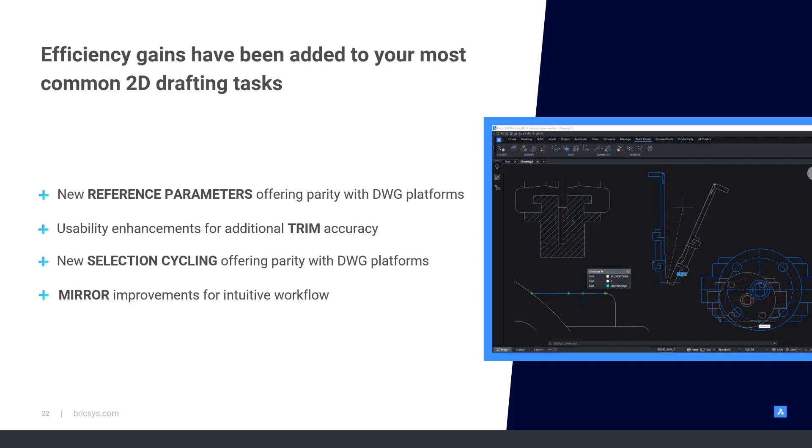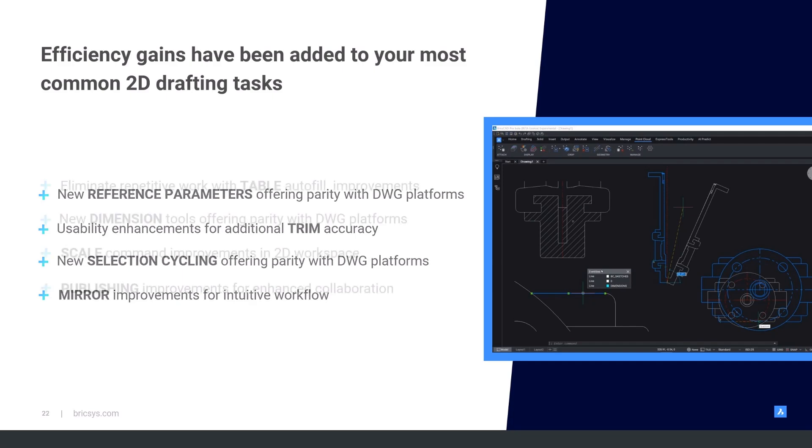Selection Cycling for selecting overlapping geometry, offering parity to other CAD platforms. And last but no means least, the mirror command, which makes it much more intuitive and easier to work with.